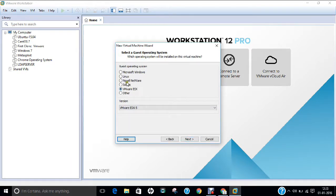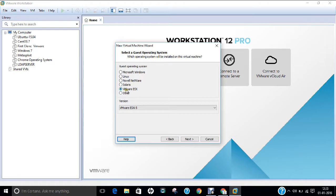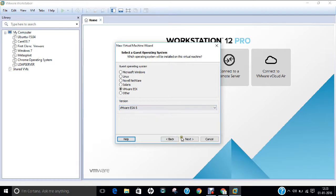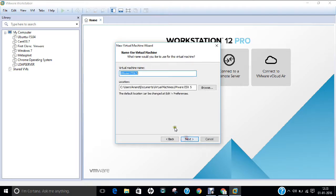And now you have to find these options that is called guest operating system. So we have Windows, Linux, Novell Netware, Solaris, VMware ESX, other. So click on this VMware ESX and take the version VMware ESXi 5. So click on this next.